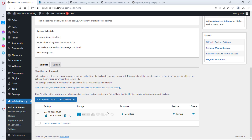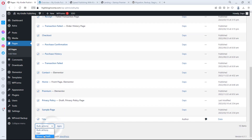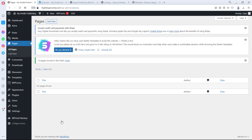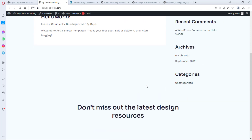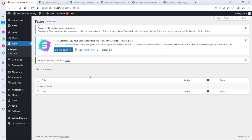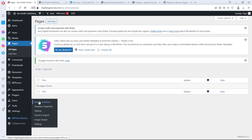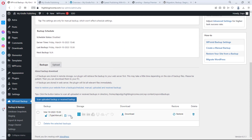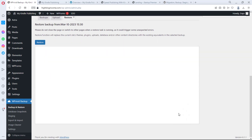Let me demonstrate a restore. I'll go to All Pages, select all of them, and delete all pages — so now there are no pages on the website. If I visit the site I just have the blog page. Now, to restore: come to WPvivid, then Backup and Restore, scroll down to see the backup, and click the Restore button.